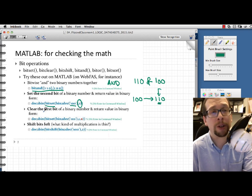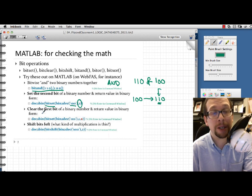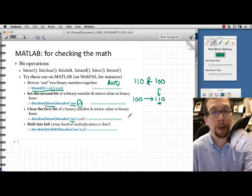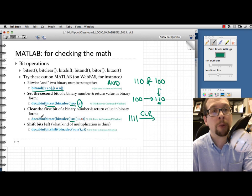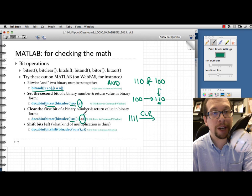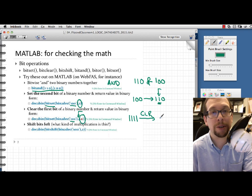Another common operation is to clear a bit. If we have the number 11111111 and we want to clear a bit, we use the bit set operation but explicitly set the value in the first position to 0, giving us 11110.